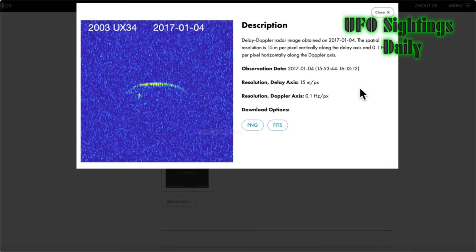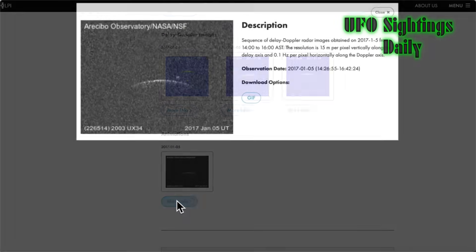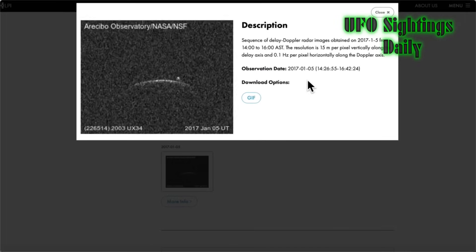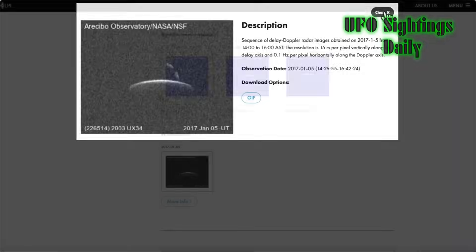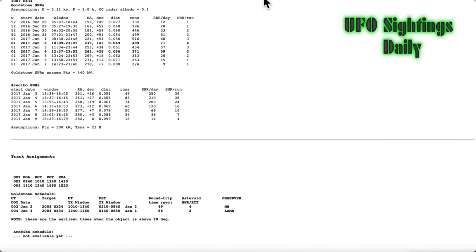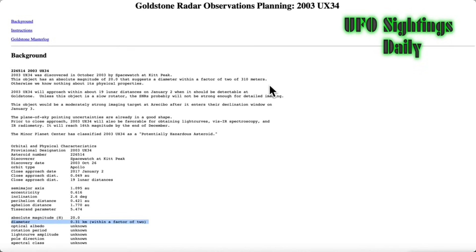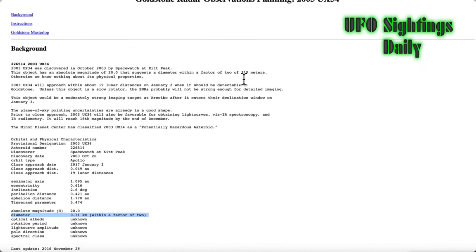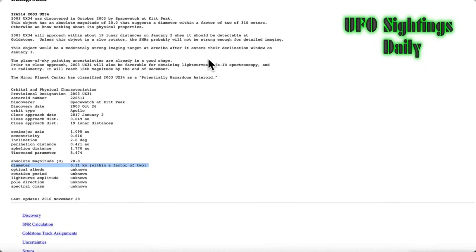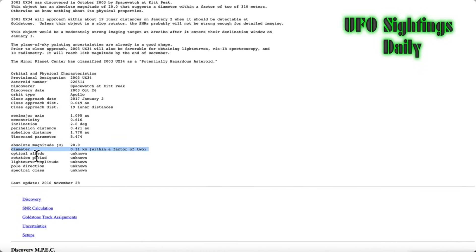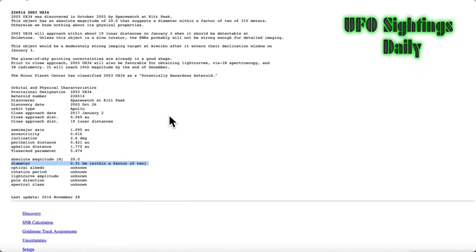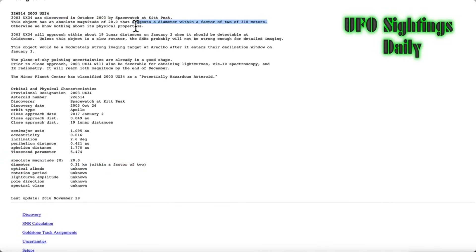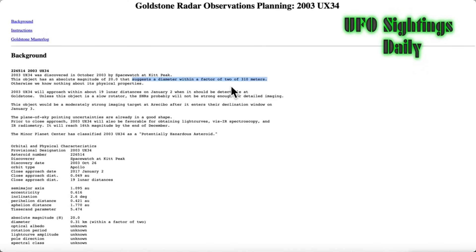Look at this other data on the same object — it's not the only data, there's proof this object is there. They do call it an asteroid, but as you can see when I freeze-frame it, it is no asteroid. The data here shows a diameter of 0.3 km within a factor of two, meaning it could be up to 0.62 km across — basically half a mile.